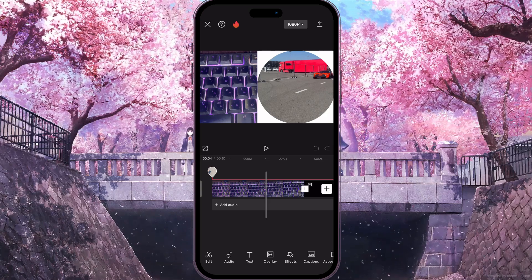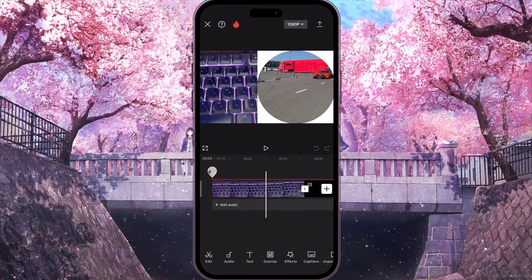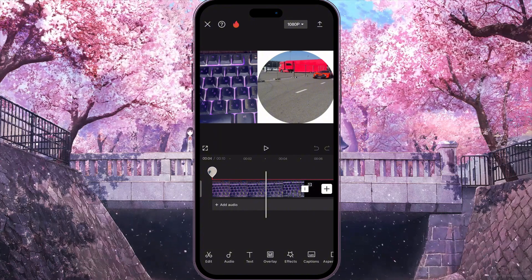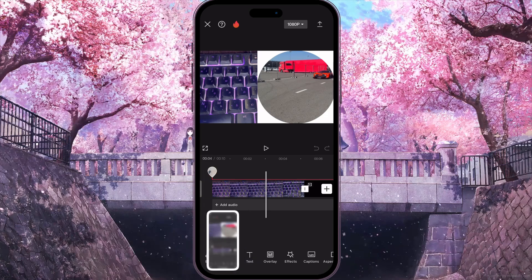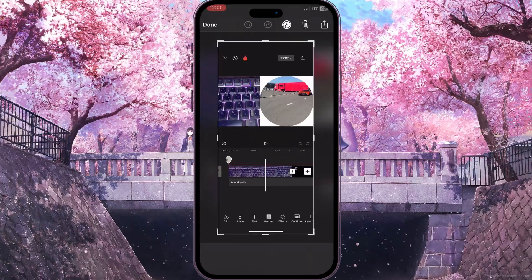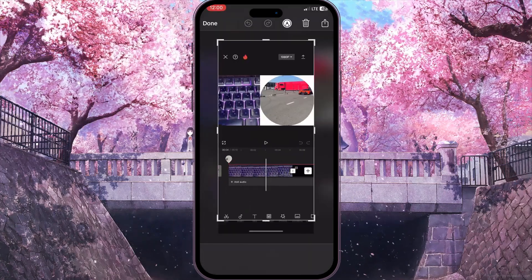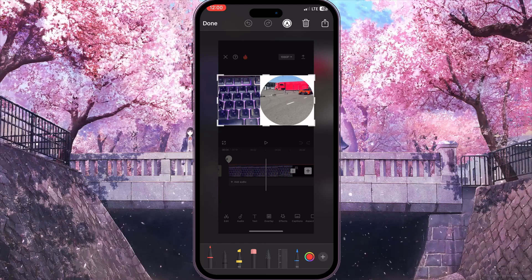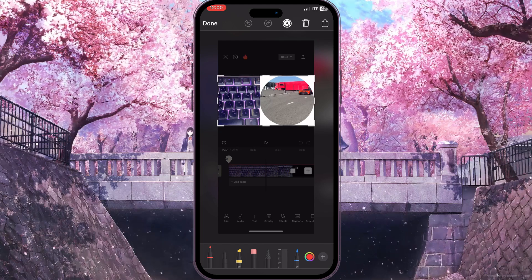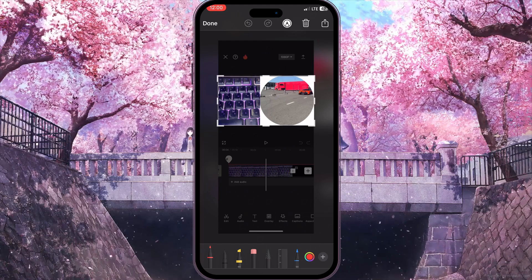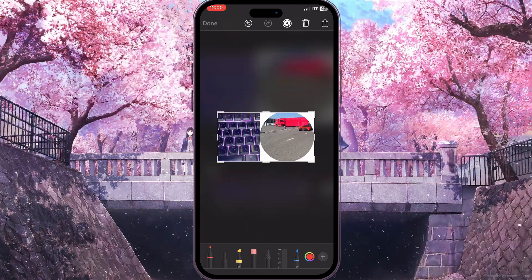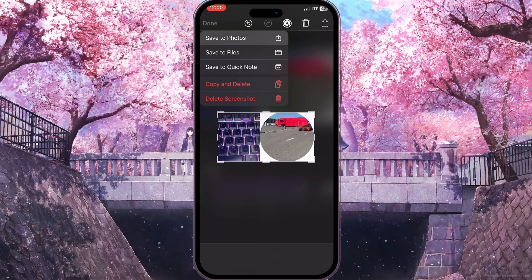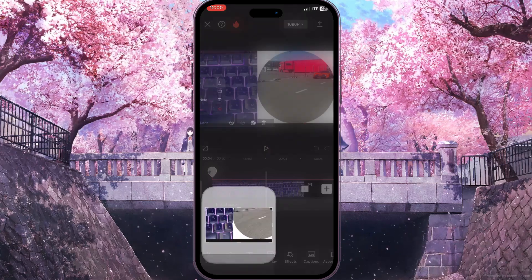On my iPhone I can simply press the power button and the volume button and the screenshot will be made. Then I can click on the screenshot and adjust the frame, and when I'm ready I can click the done button and click save to photo — the first option.